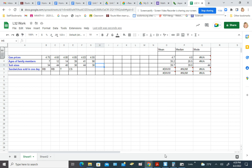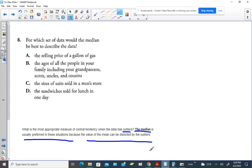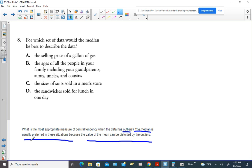So in review, let's read this again. What is the most appropriate measure of central tendency when the data has outliers? Which we just said, ages of people in a household, you'd be very likely to have some outliers in there.